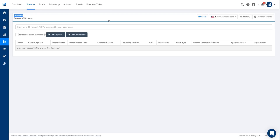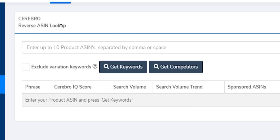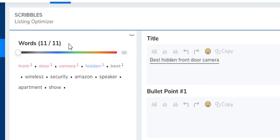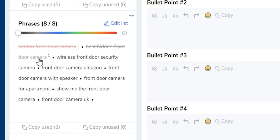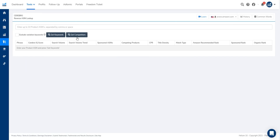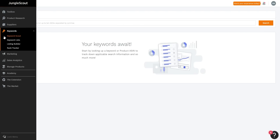With Cerebro, you can look at really successful Amazon listings and see exactly what keywords they're ranking for, understand why they're doing well, and model that success for yourself. You can then take those keywords and add them directly into Scribbles to build a fully optimized listing. Those are my two personal favorite tools in Helium 10 when it comes to product research and listing optimization.